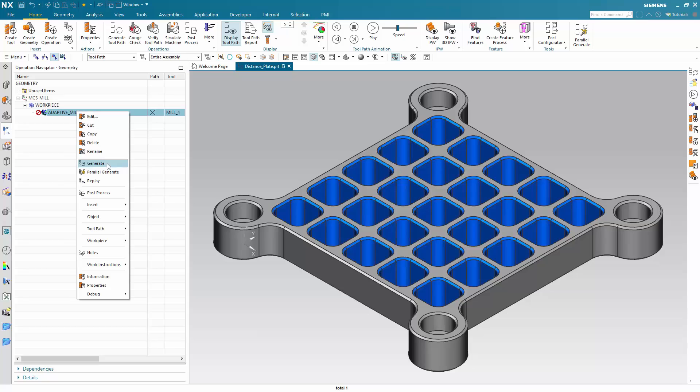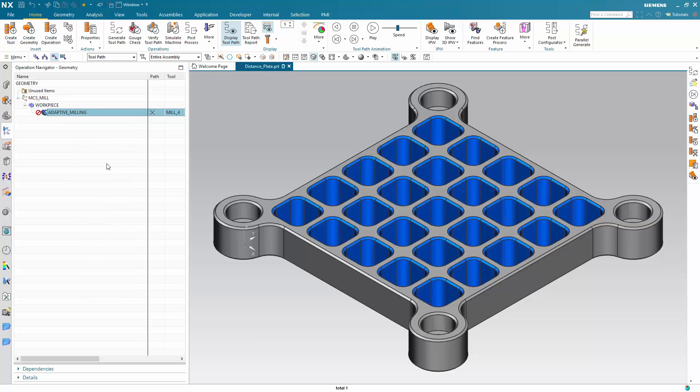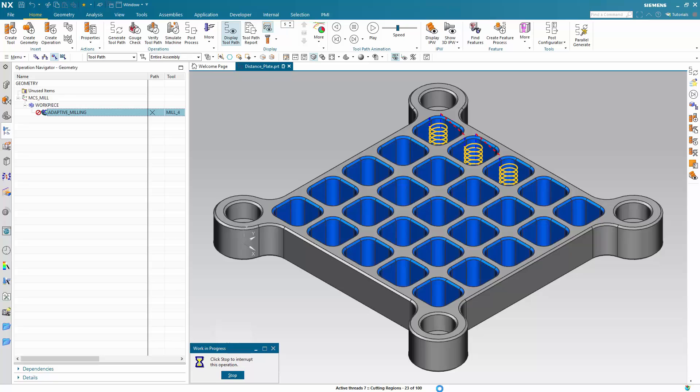Right click on it, generate and click on start. And now on the bottom you will see active threads 7 in this case. And it will generate this toolpath way faster than before.